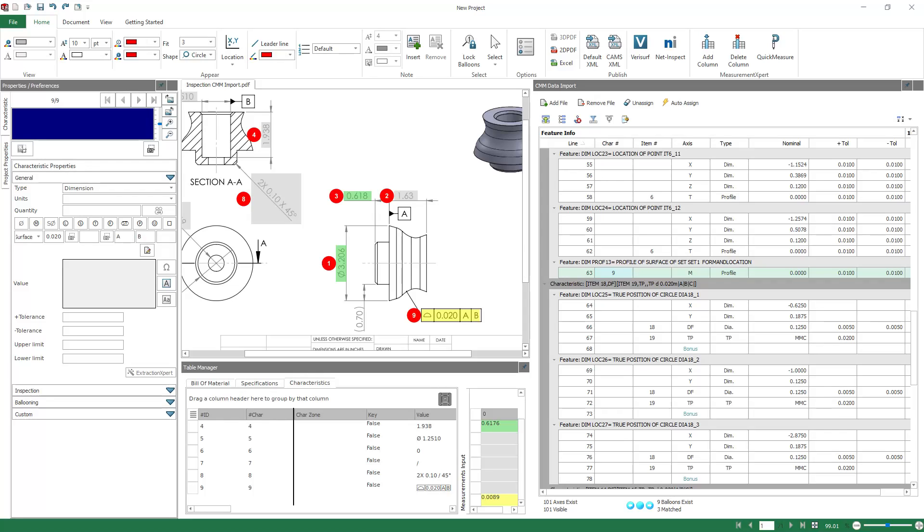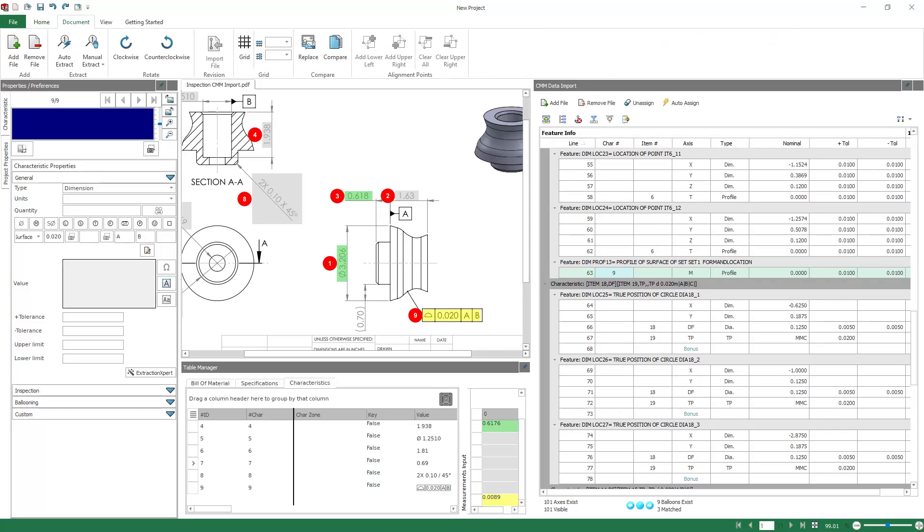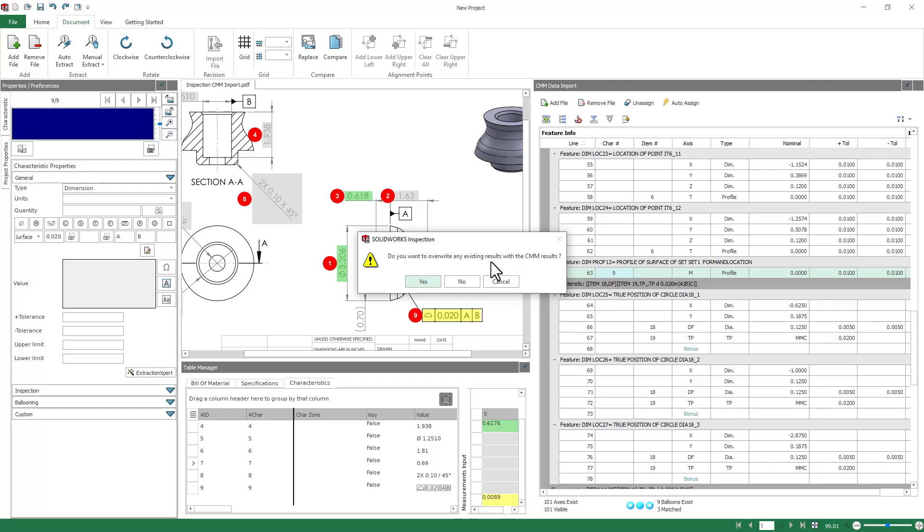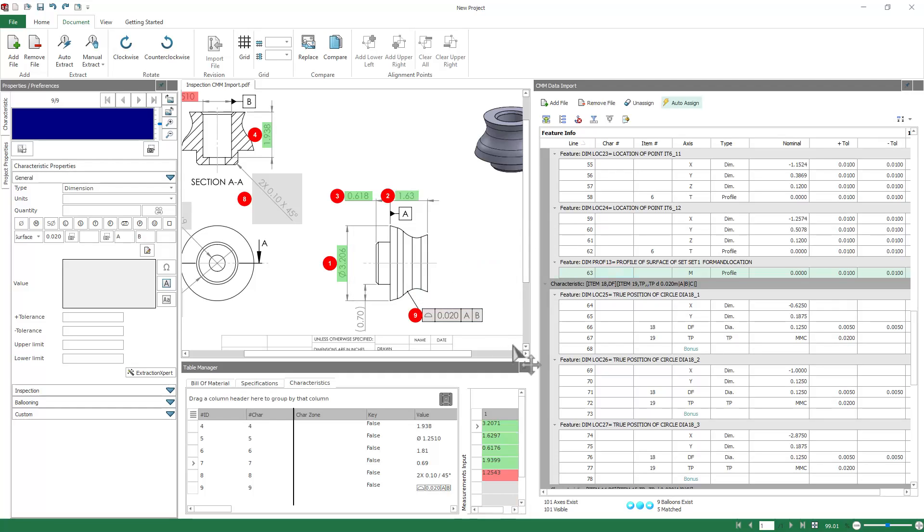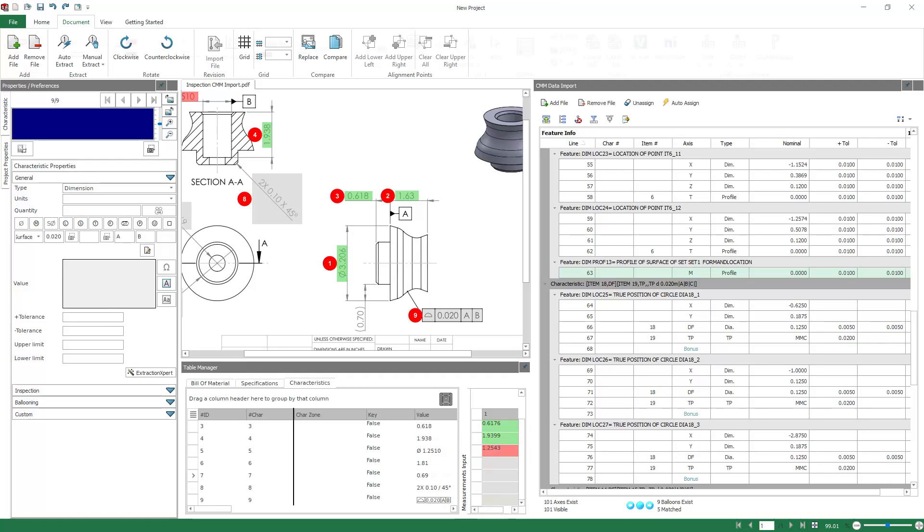And on top of that, for the first time that you're setting it up, there's a couple of automation tools that could help you. If we go to Auto-Assign, you'll see that you have Nominal, and it's going to search the Nominal column here, and do its best to assign it to the Nominal column in your Table Manager. And that'll usually do OK, but it won't get you 100% of the way there, so there'll still be some manual setup.